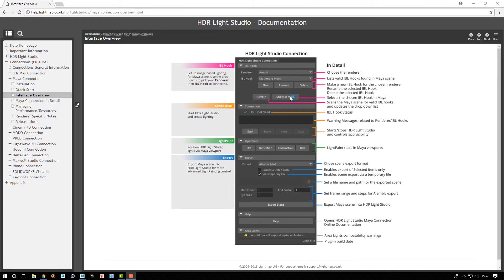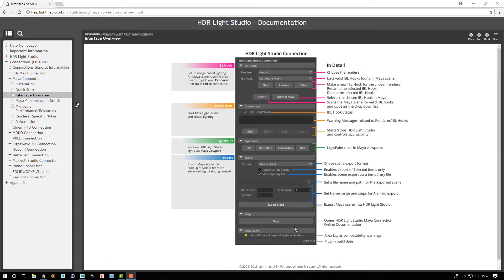So here you're looking at the old Maya connection which was a panel that you needed open inside of Maya at all times in order to use HDR Light Studio. There was quite a lot going on in this panel—some things you used often, some things you didn't use very often—and we decided to improve the experience.